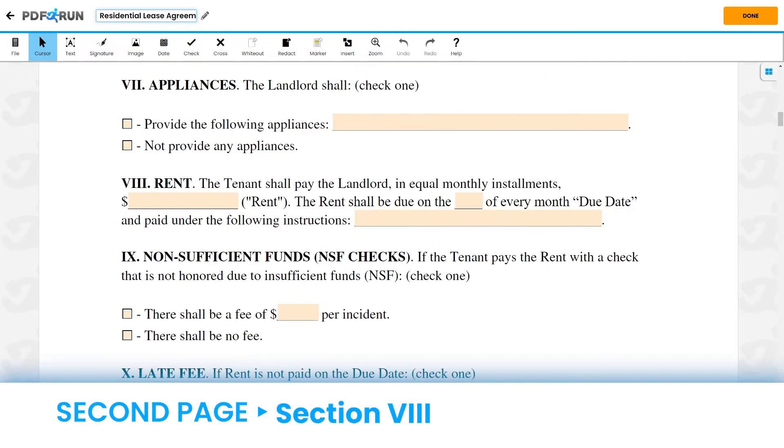For Section 8, Rent, input the amount of rent, the date when it is due, and the mode of payment.